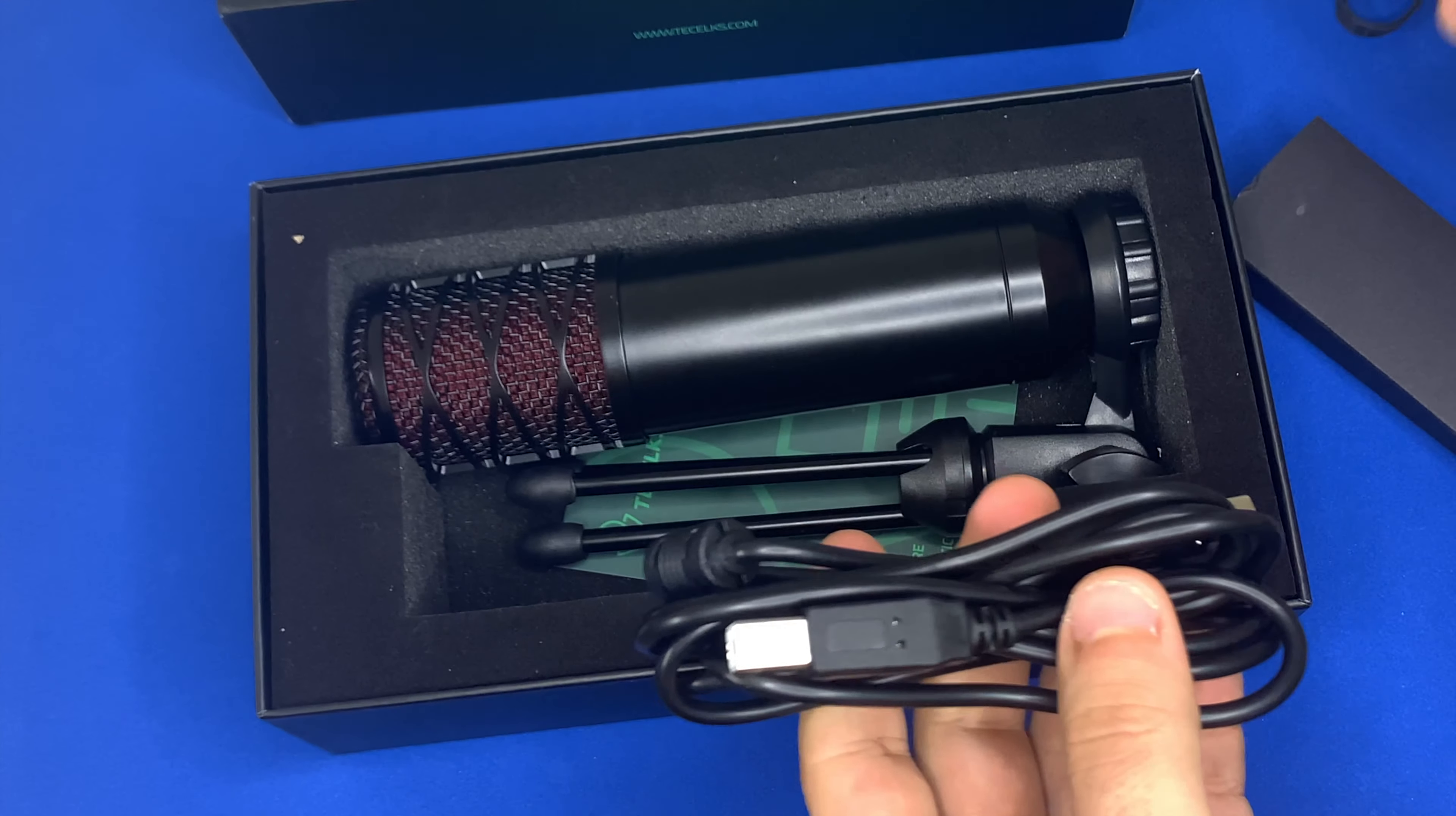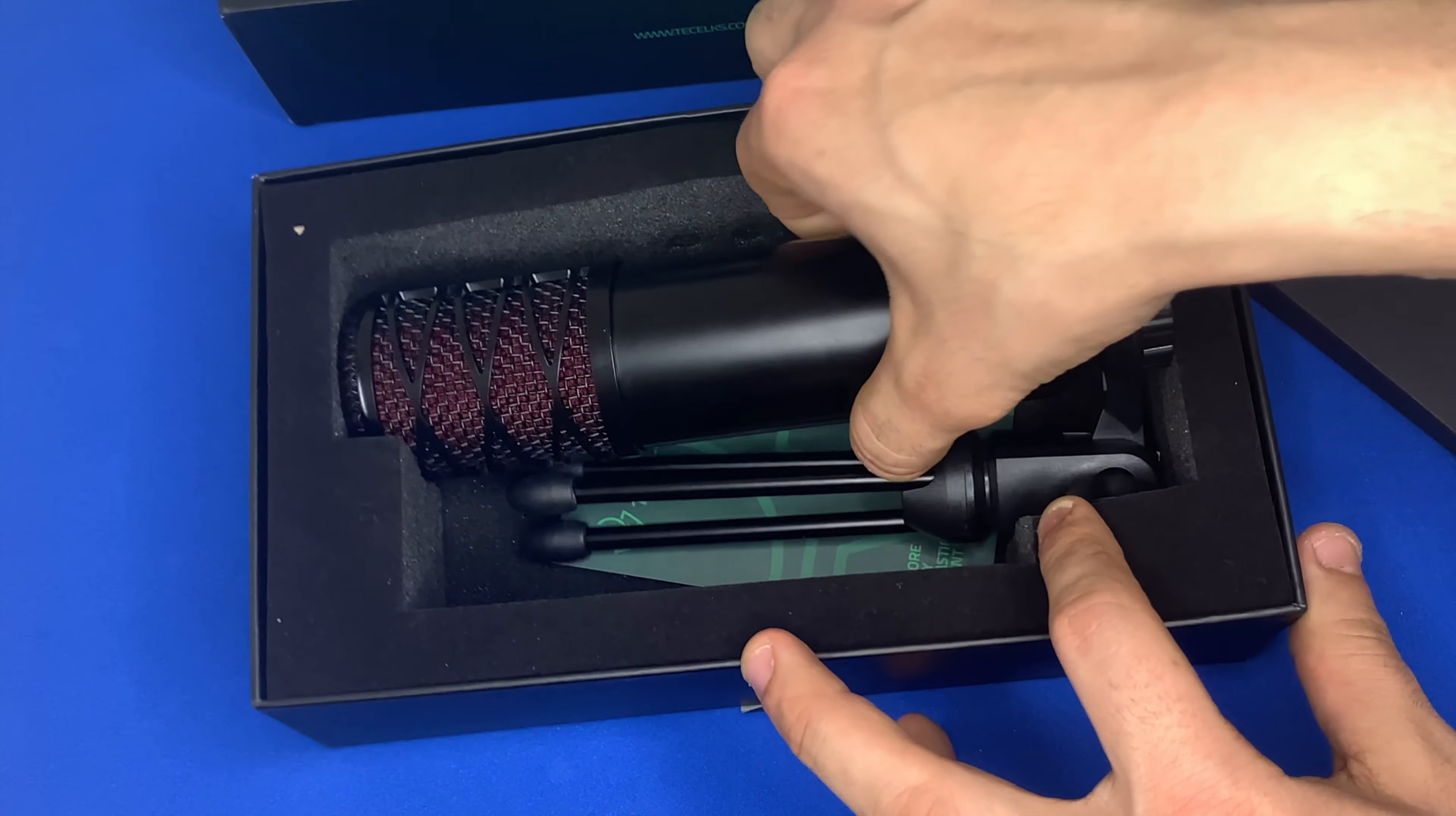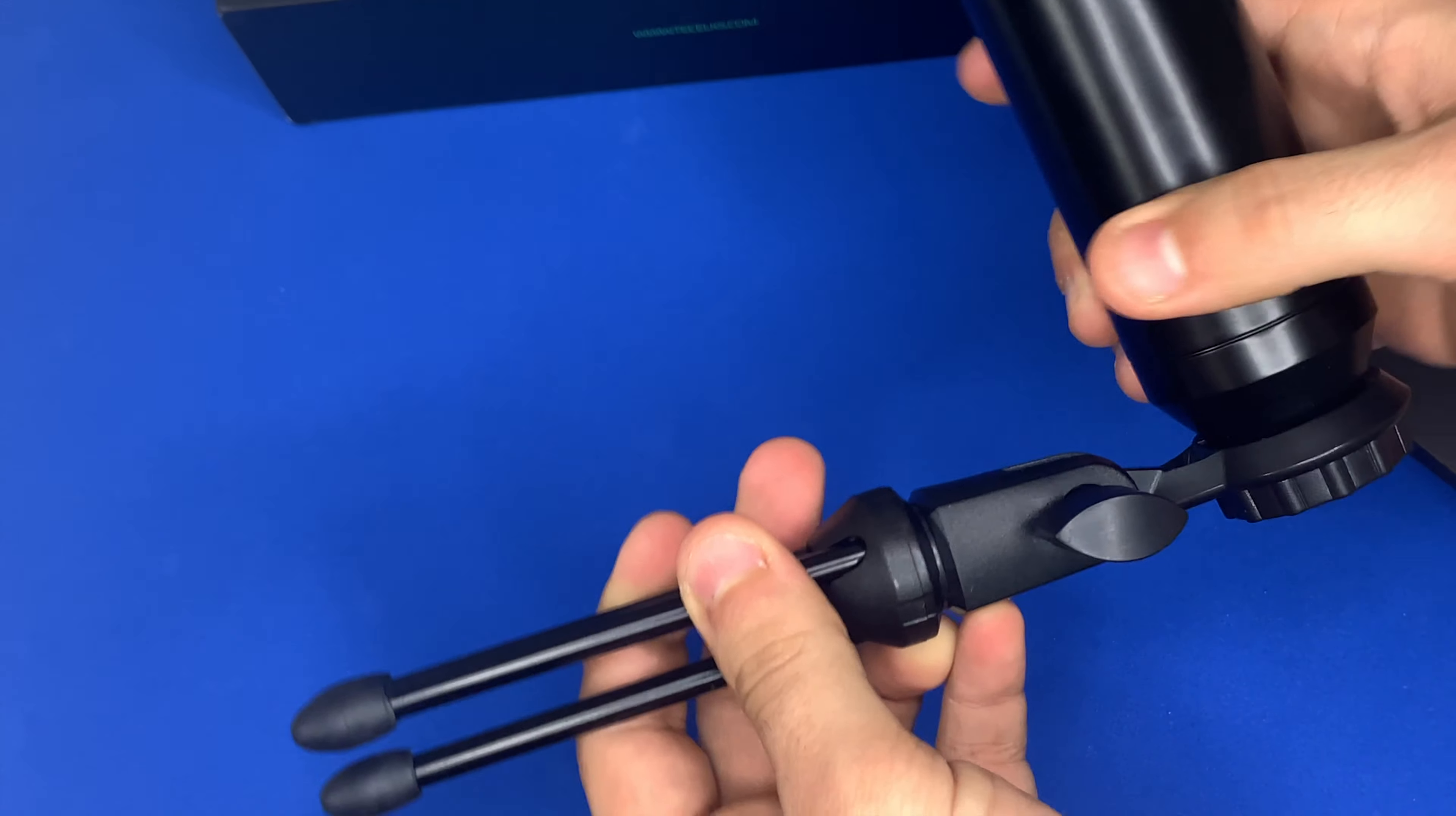which can be connected to any computer or laptop. No driver is needed. The microphone also comes with